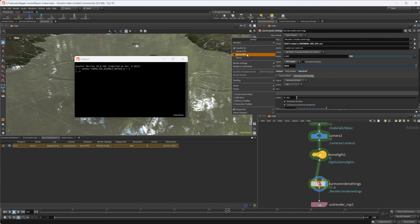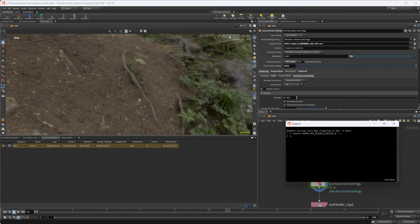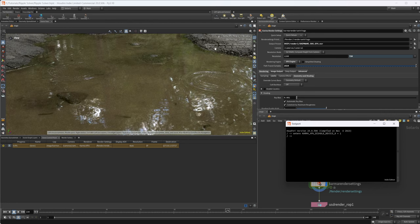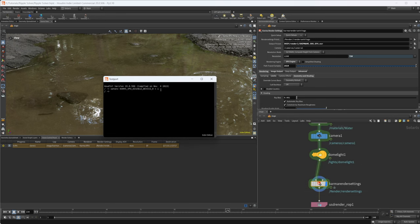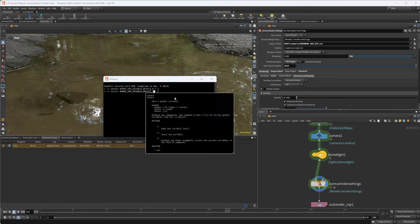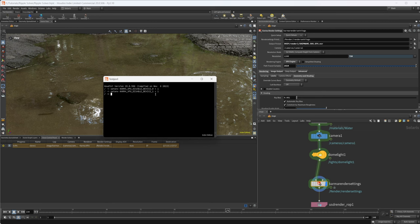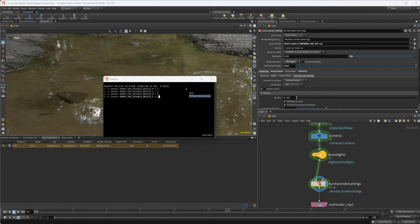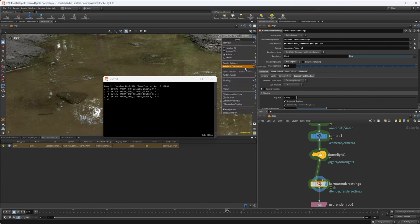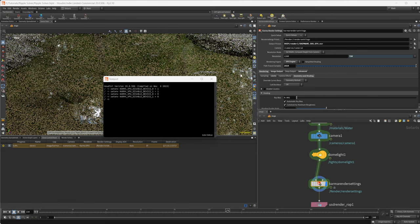If we come to our viewport we can go to Karma XPU and you can see that the first device has failed. So if I copy this again and set device not zero but device one equal to one and come back in here and restart the render, you're going to see that now we have only our CPU rendering in our viewport. If I want to enable these devices again we can set them equal to zero and restart the render — we can see that we have both devices enabled again.